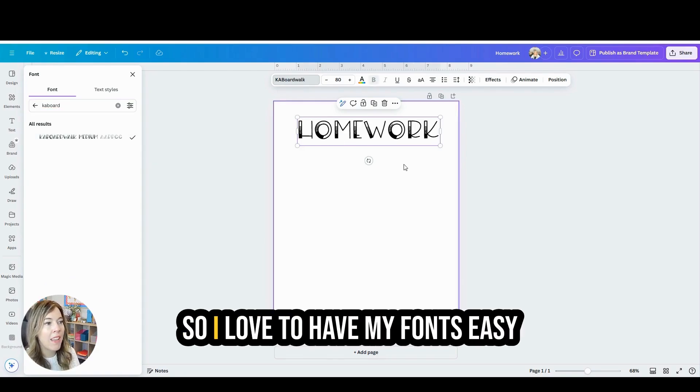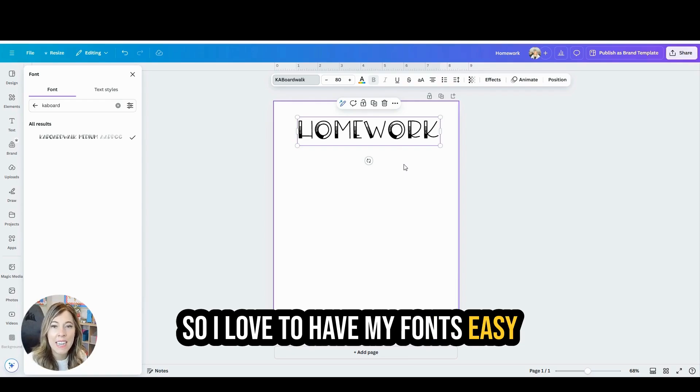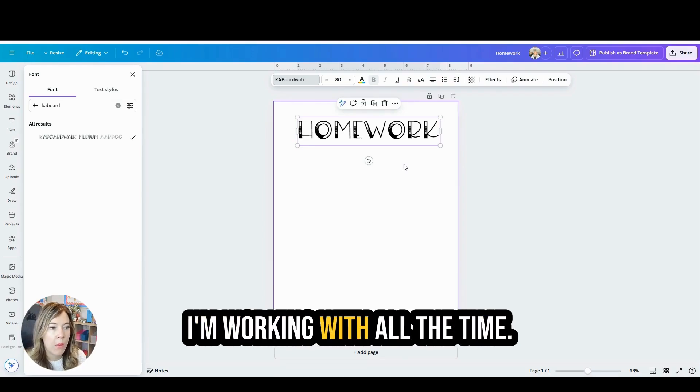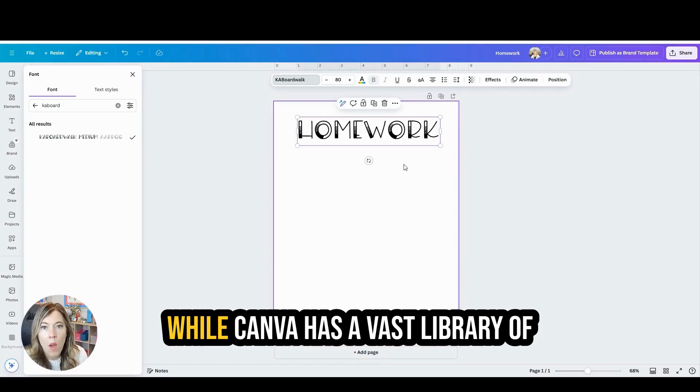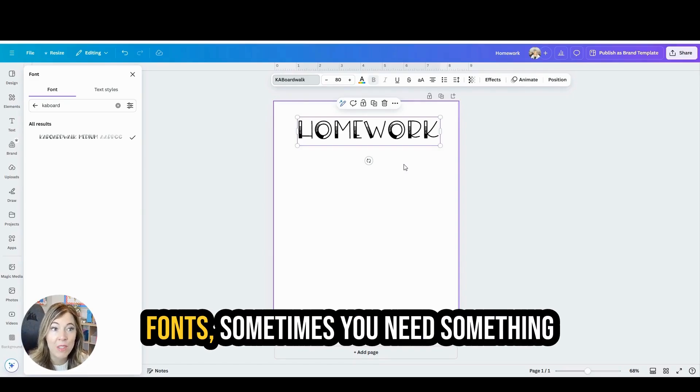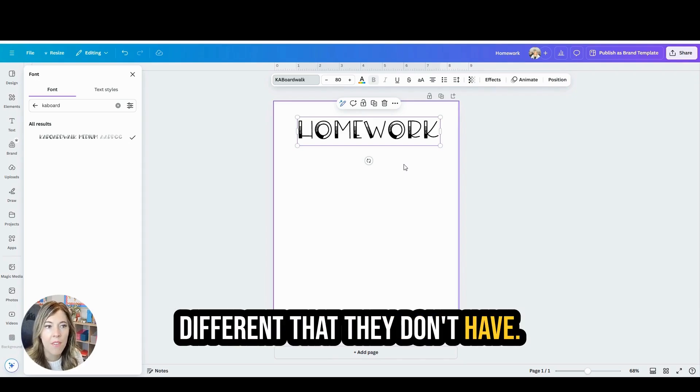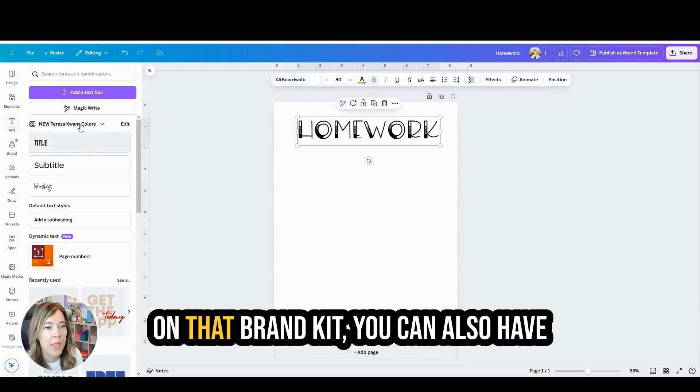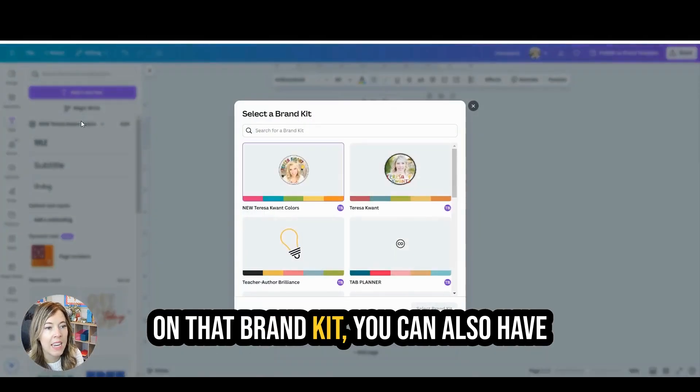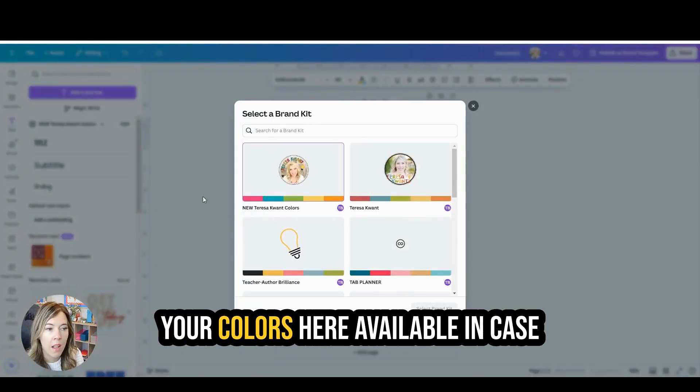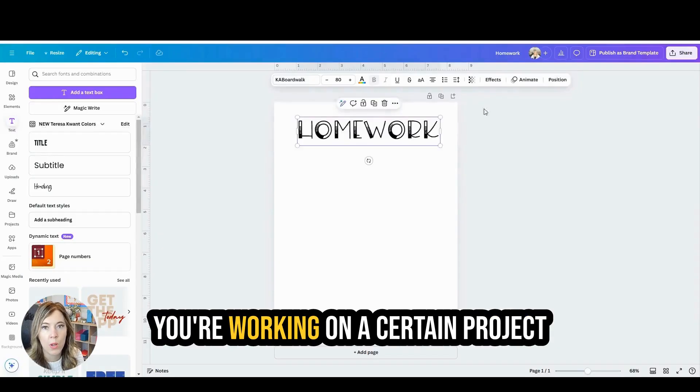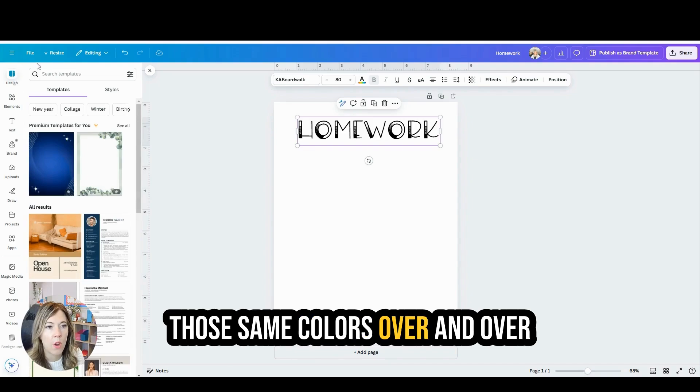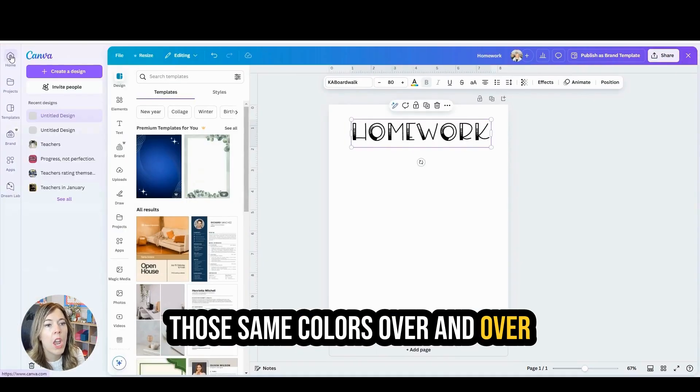So I love to have my fonts easy to find on Canva. The ones that I am working with all the time, while Canva has a vast library of fonts, sometimes you need something different that they don't have. Now I was also going to show you how on that brand kit, you can also have your colors here available in case you're working on a certain project for your class and you want to use those same colors over and over.